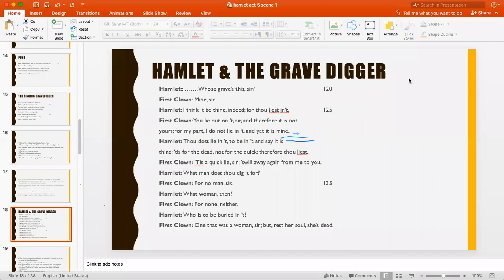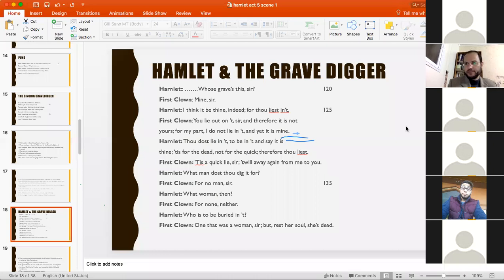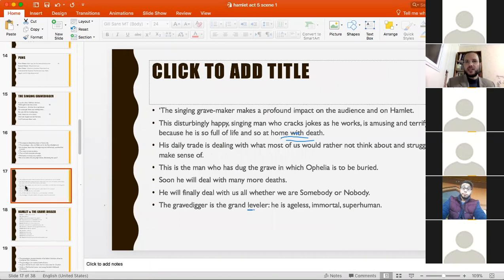Death becomes normal through familiarity — this is their job, it becomes a habit. In a way, Shakespeare is trying to normalize death, to make it look like something ordinary, because he is preparing us for what is to come: the final scene of the whole play, when many, many people are going to die.